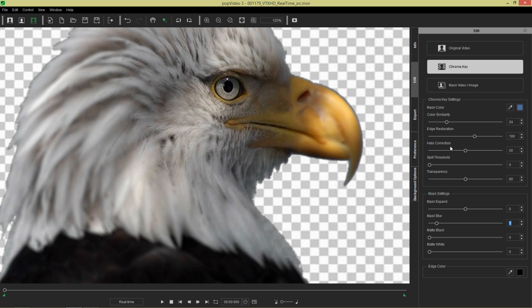We can also take the halo correction. We're not going to use it too much. Halo correction is used to desaturate the edge to remove minor green or blue halos. If you have a green or blue outline halo on your subject, you can often use that.